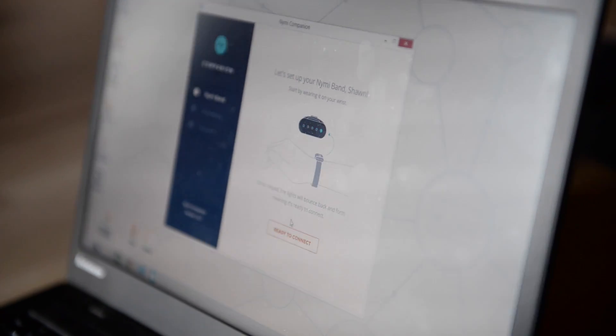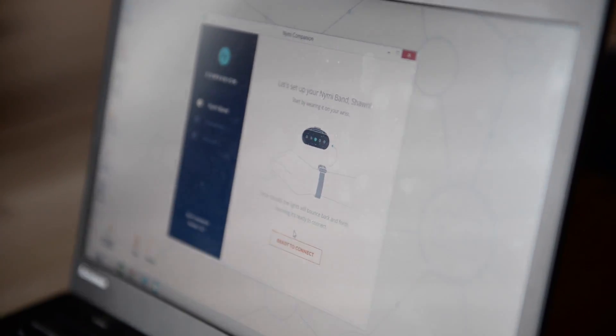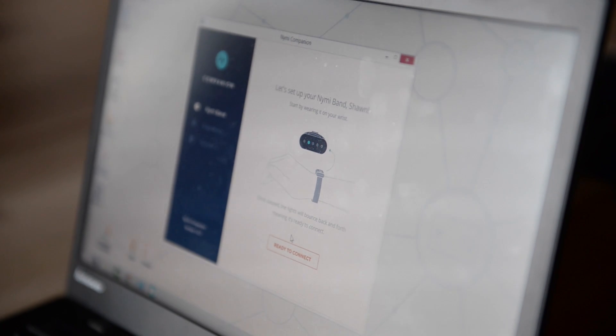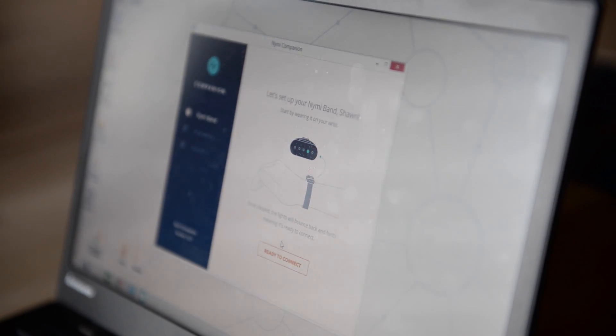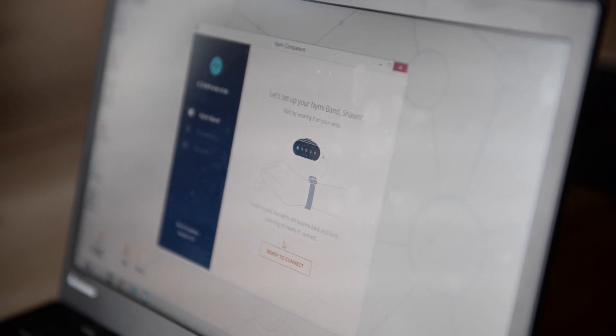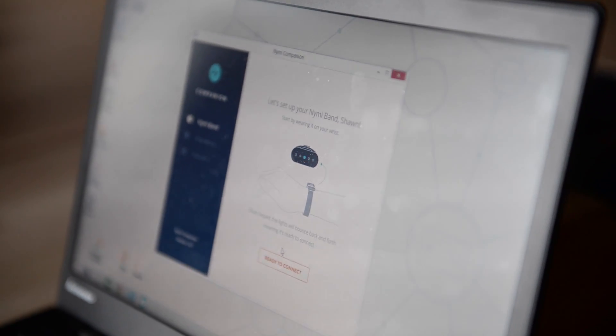So I'm Sean and I'm going to hit begin setup. The first thing that it wants to do is it's asking to connect to the NIMI-Band. So I'm going to put it on. And so when you put the NIMI-Band on, you always want it with the lights facing you.